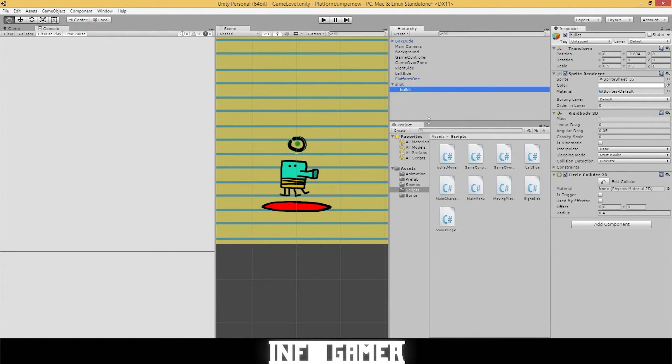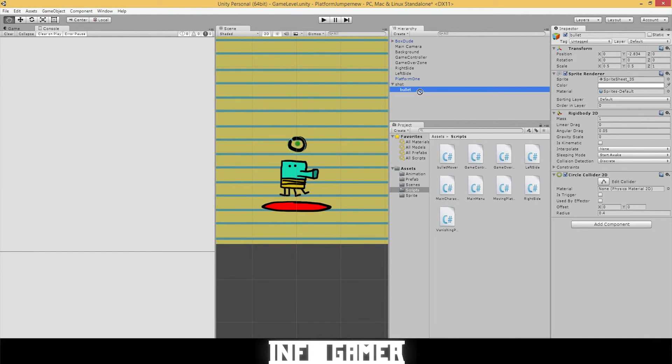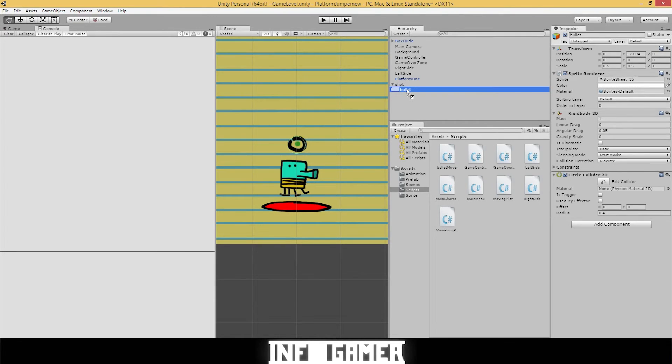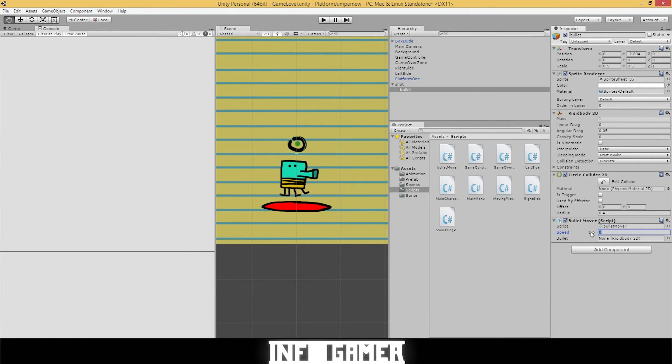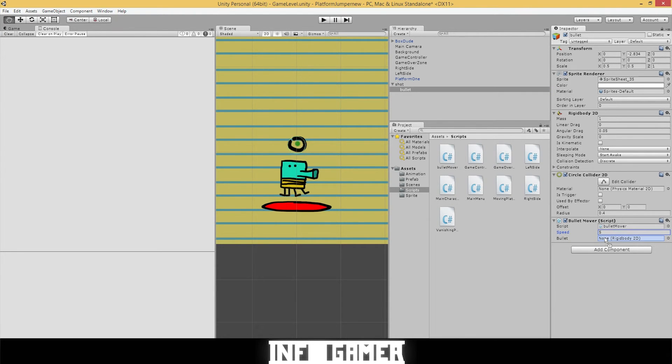We got to drag on the script onto the bullet before the script can work. I just grabbed the whole script folder and tried to drag it onto the bullet. That doesn't work. Grab the bullet mover script and drag it onto the bullet. Our speed variable shows up here. And we can edit it by typing in a number. Let's put in five. Now it's asking for a bullet rigidbody2D. And we can just drag the game object bullet in there. And it will find the rigidbody2D on the bullet.